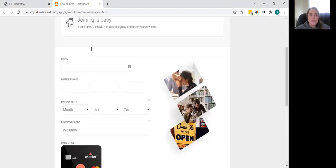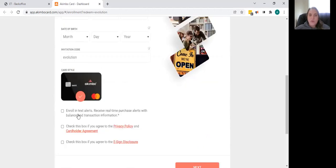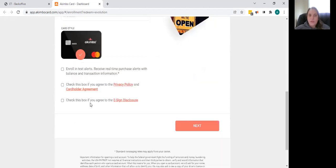Once you get to this, you're going to fill in your email, your mobile phone, your date of birth. That invitation code is going to fill in for you. You're going to read through and agree to the terms and conditions and click next.